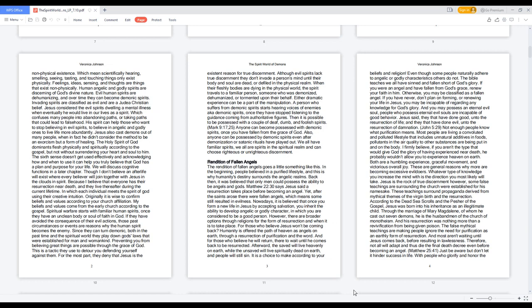Which means scientifically hearing, smelling, seeing, tasting, and touching things only exist physically. Feelings, ideas, sensing, and thoughts are things that exist non-physically.